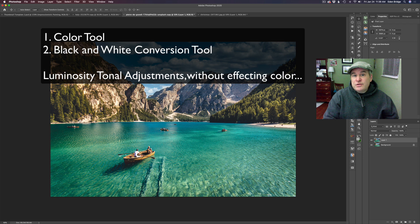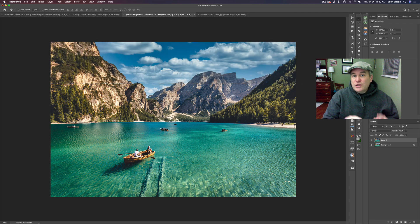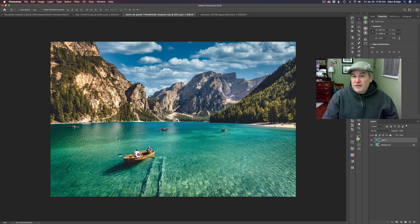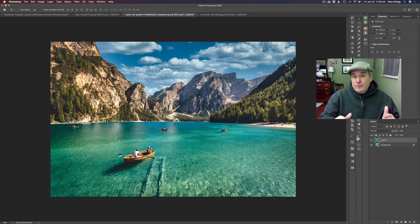Using unconventional methods, we're going to use a color tool and a black and white conversion tool. On this image, I'm using a color tool. It's super powerful for adjusting tonal range luminosity values of your image, and it's going to be quite interesting. Stay tuned to the end because at the end I show you how the black and white conversion tool can also help you in adjusting luminosity tonal values to your image. So let's get started.